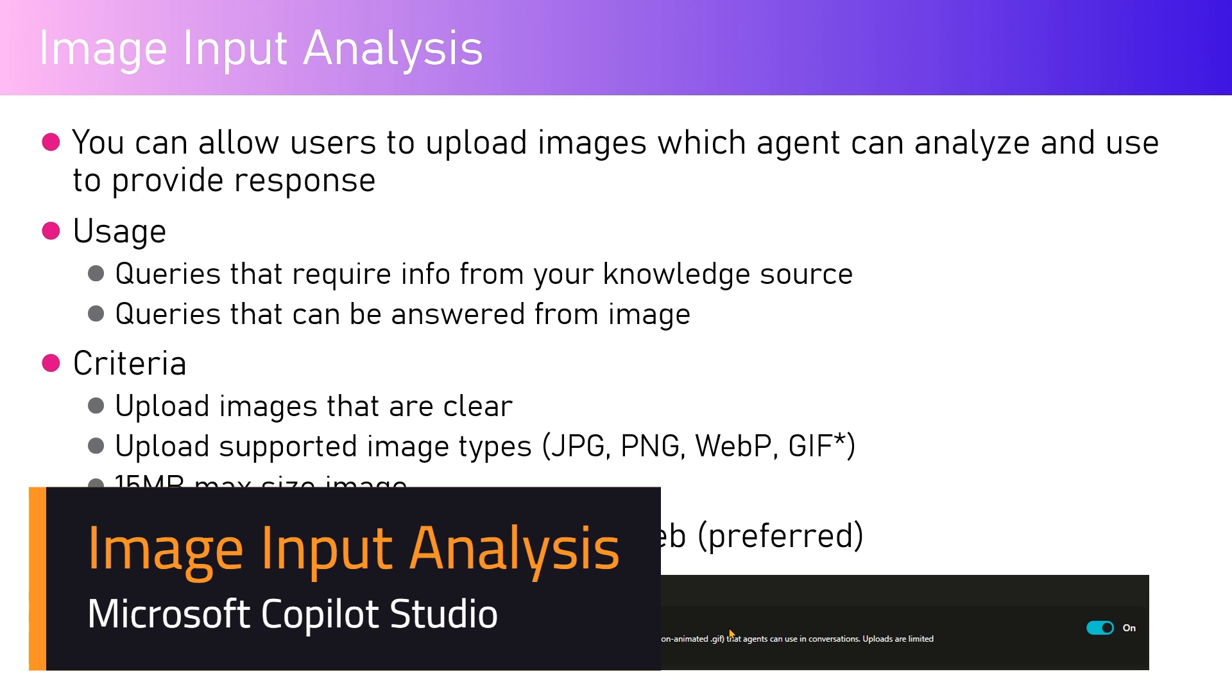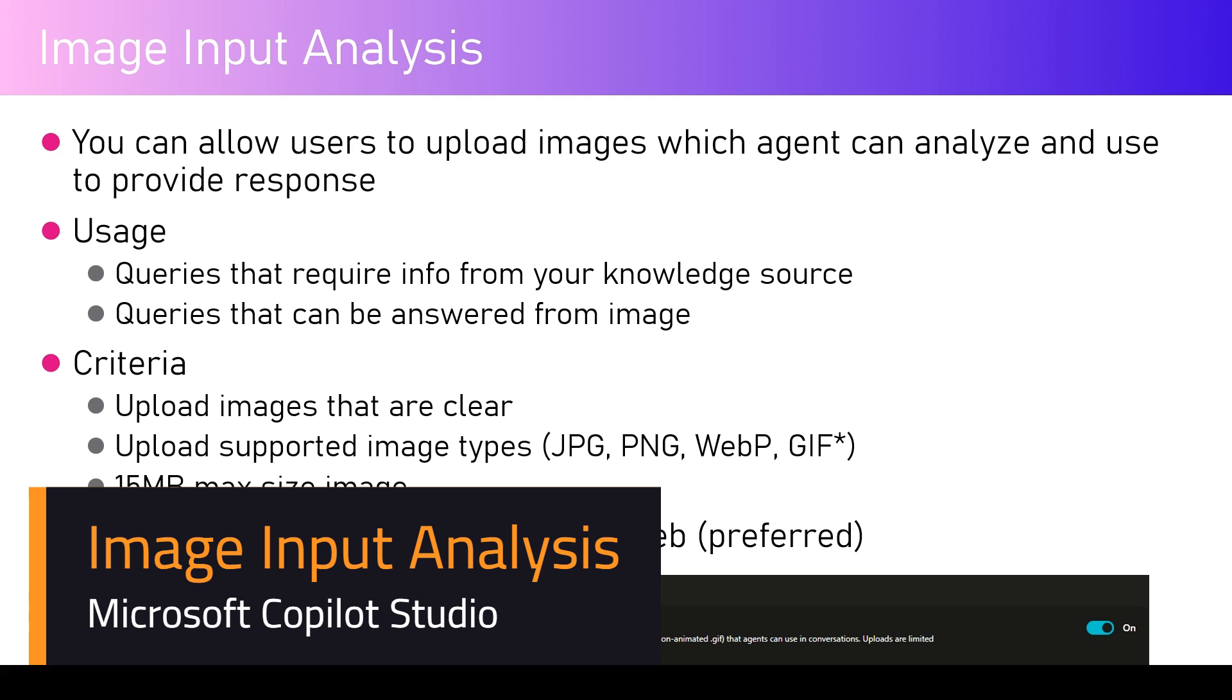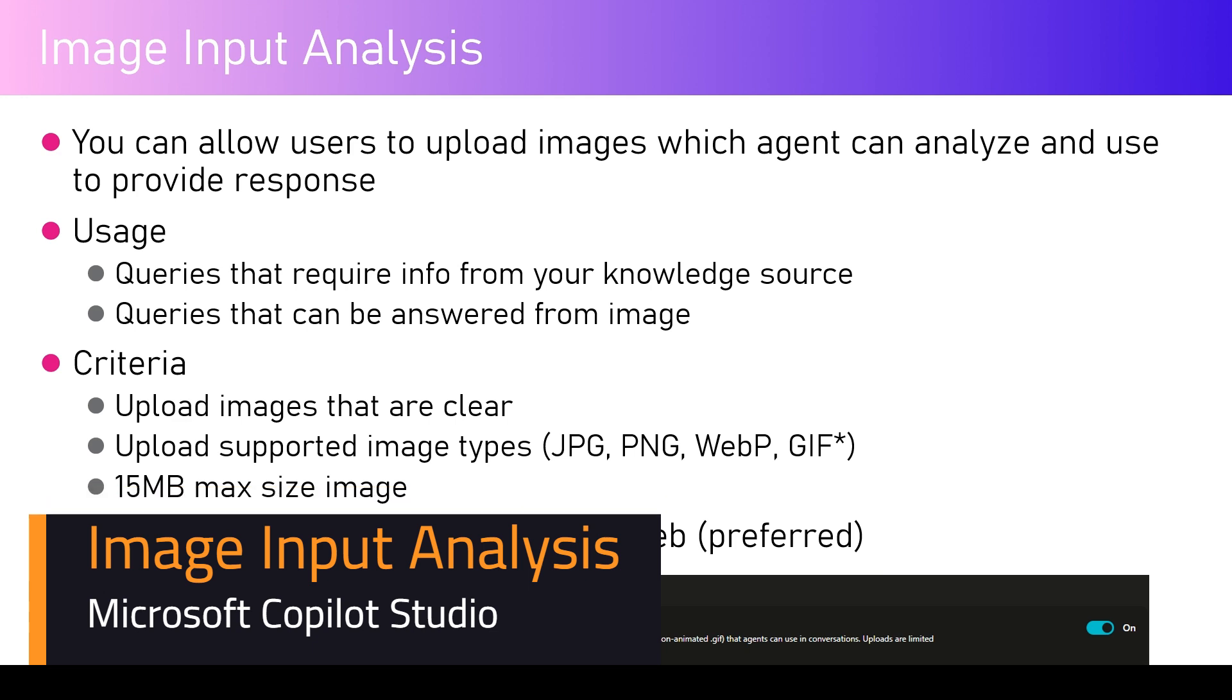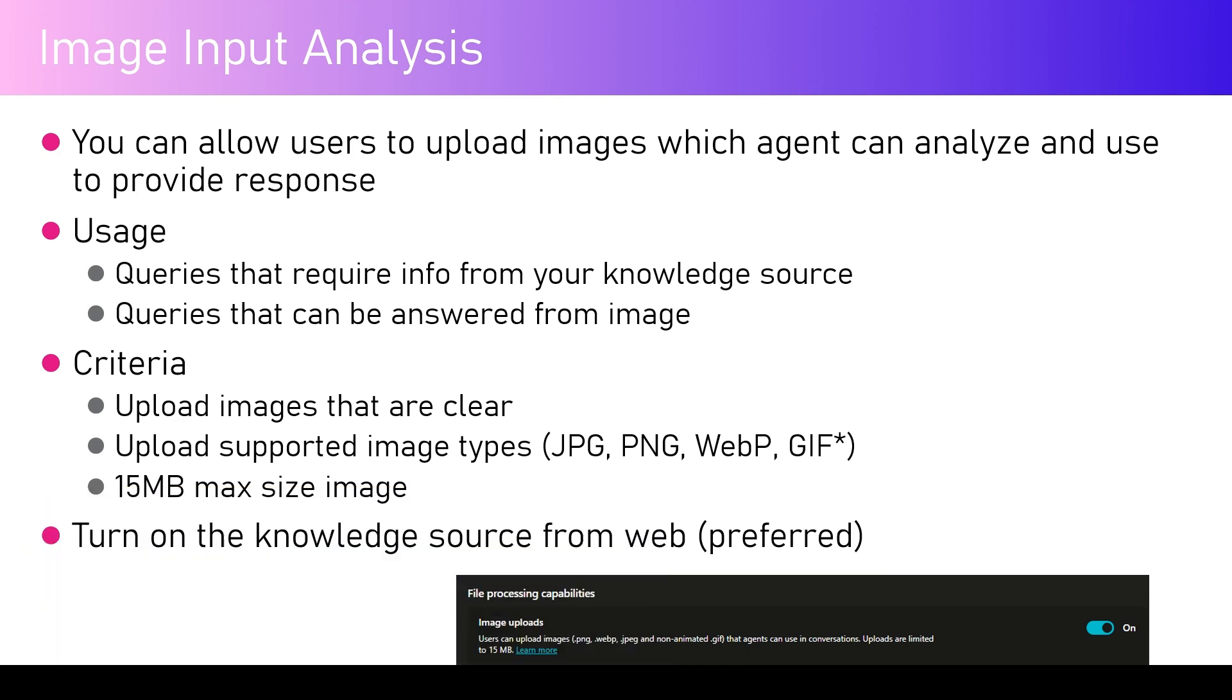In this video I'll be talking about the Image Input Analysis feature in Microsoft Copilot Studio. With this capability, you can allow users to upload an image which the agent can analyze and then provide a response based on it.